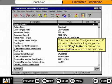This concludes the configuration topic. If you would like to view it again, please click the Play button, or click on the Menu button to return to the main menu.